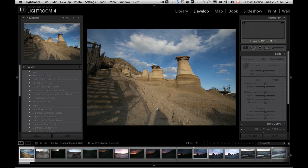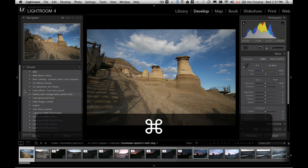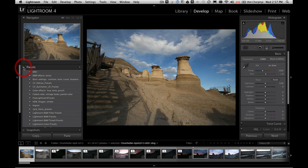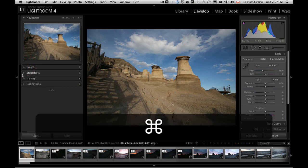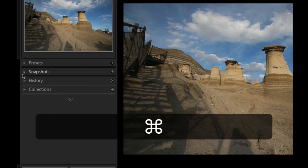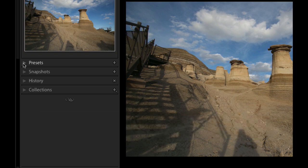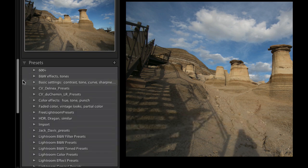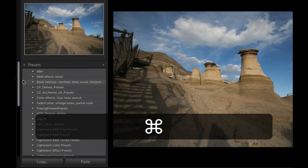So here we are, now we are in the develop module. Over here, you can see under our presets tab, if your presets is not open on the left hand side, just click the little triangle on the left, and it will pull it down.